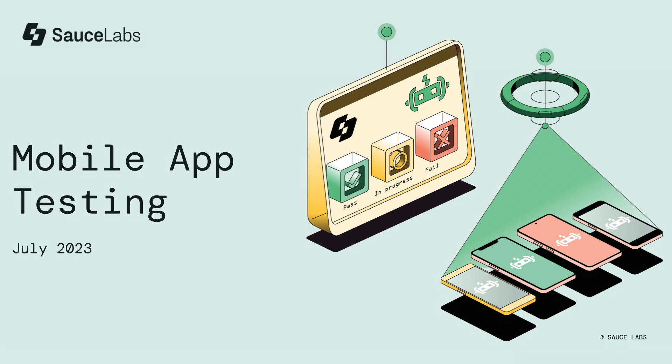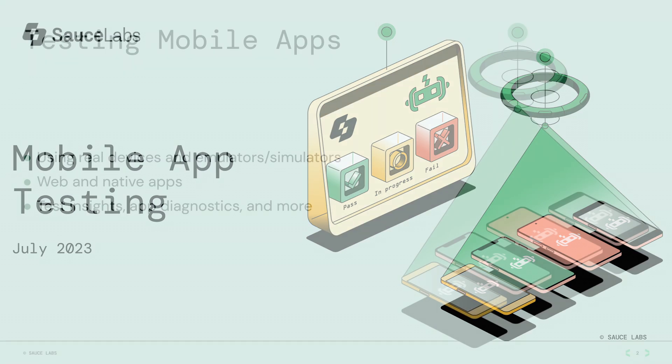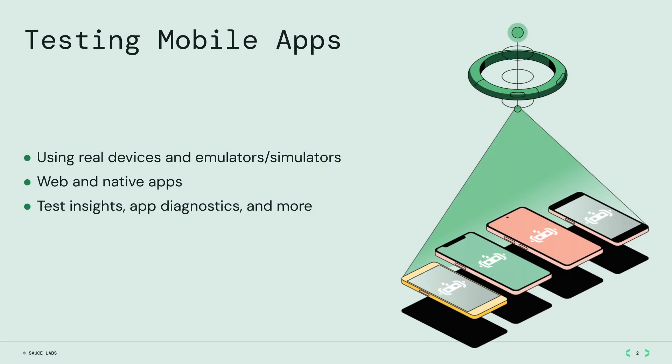Welcome! In this video, you'll get a peek at what running tests for mobile native and web applications is like with Sauce Labs. You'll also see what different features Sauce Labs offers such as test insights, app diagnostics, and more.